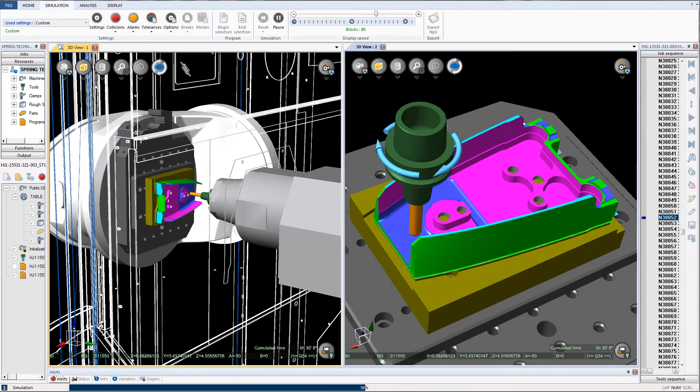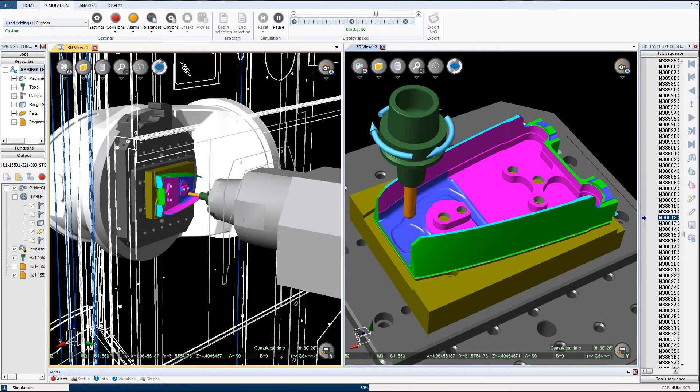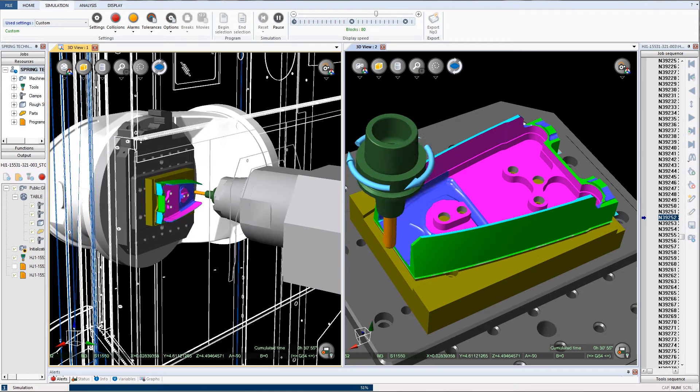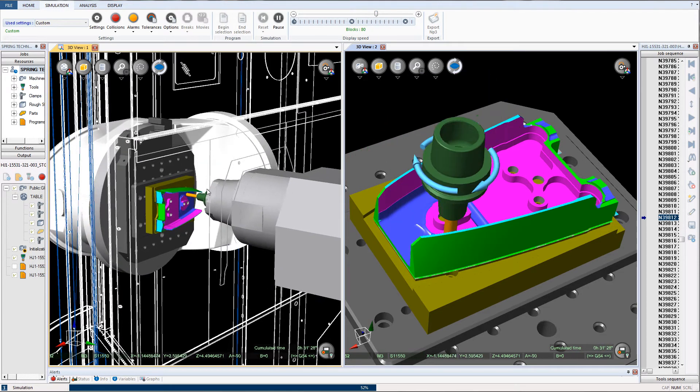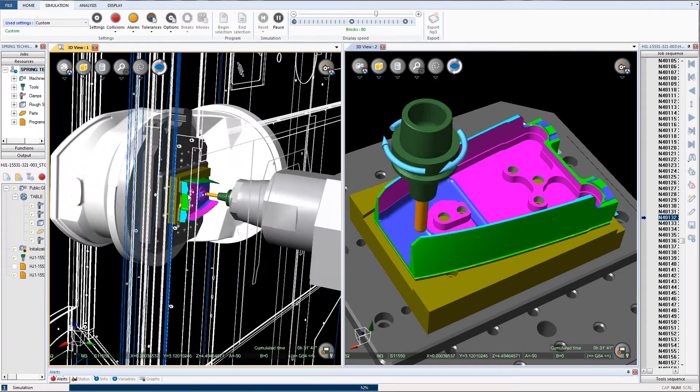Here is an example of an NC Simul Machine Simulation.